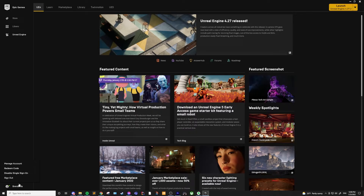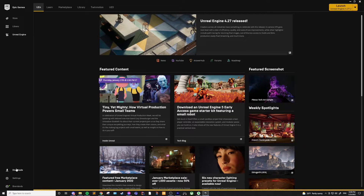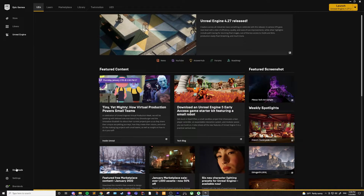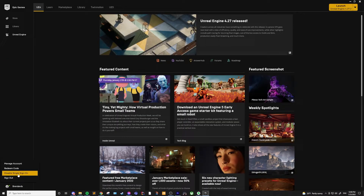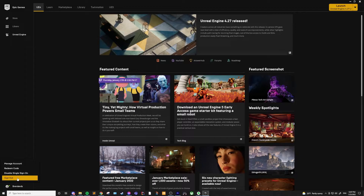Back in the launcher, you also have the option to redeem a code. If you've got a gift card or game code for the Epic Games Store, you can redeem it here. You also have the option to disable single sign-on. By default, you only have to log into the launcher once, but if you turn this off, you'll have to log in every time the launcher starts. Personally, I just leave this as is since I'm the only one using my computer. And lastly, you can sign out.